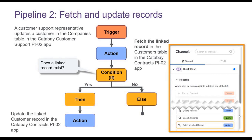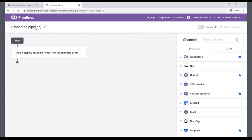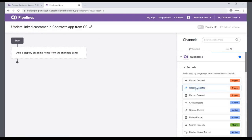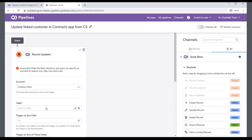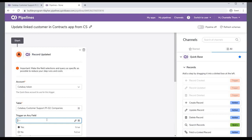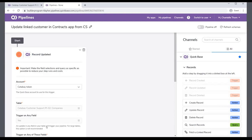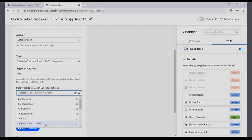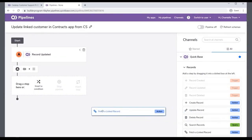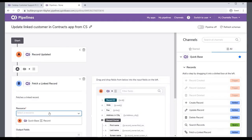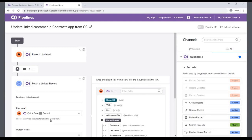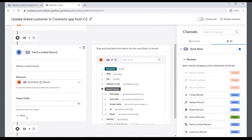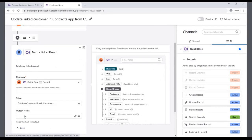Let's return to the pipeline builder and help Chantel build this pipeline. First, name the pipeline, then drag the Updated Record trigger. Select the account and the table — in this case, select the Katabay Customer Support PI02 Companies table. You can trigger the pipeline based on an update to a particular field, or trigger on any field. For this pipeline, select Yes so it triggers for any change to the fields. Select the fields to specify for use in subsequent steps. Drag and drop the Fetch a Linked Record action to the canvas. You must specify a resource — the linked resource to fetch this record from — which is the company record from Step A. Click More to display the table option and select the Customers table in the Katabay Contracts PI02 app.